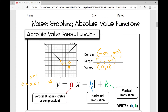Next, we look inside our absolute value bars at x minus h — that shows our horizontal translation. Whenever we looked at transformations of functions, the horizontal translation does the opposite of what you think it would. So if it were the absolute value of x plus 4, you would think it moves right 4, but it actually moves left 4.